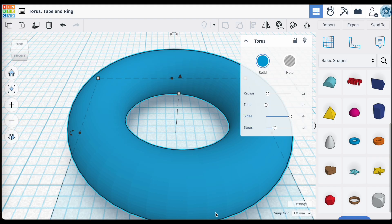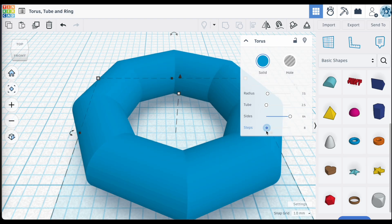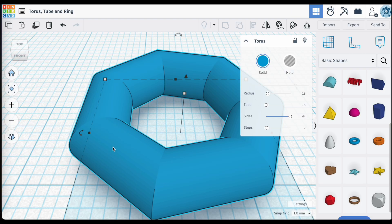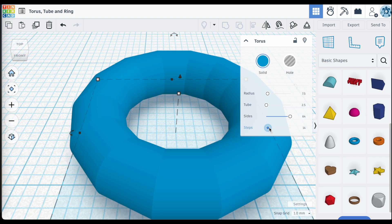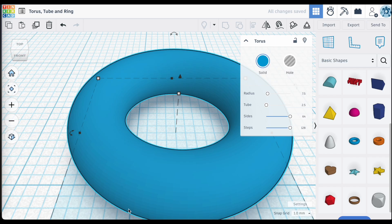Steps works in a very similar way. If we decrease the number of steps, you can see the actual shape of the ring is impacted — right now it's made up of seven sides. Increasing the steps smooths out those sides to a higher and higher value, creating a very smooth surface on your Torus ring.